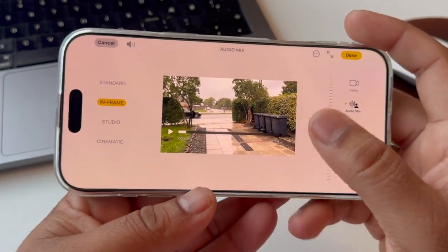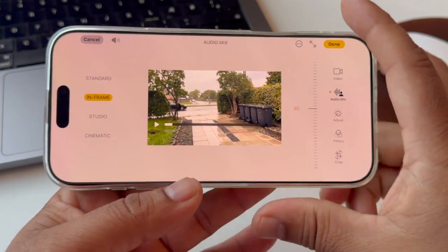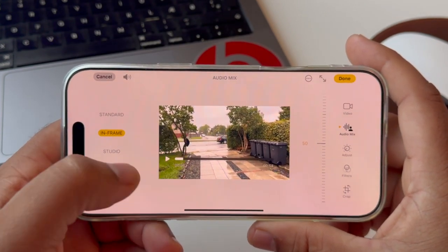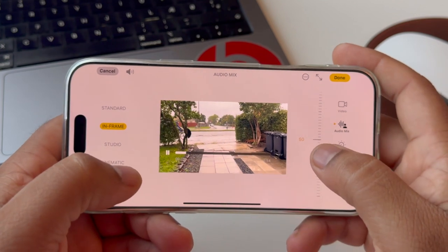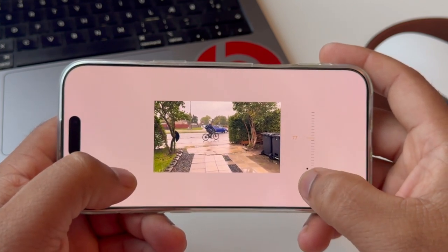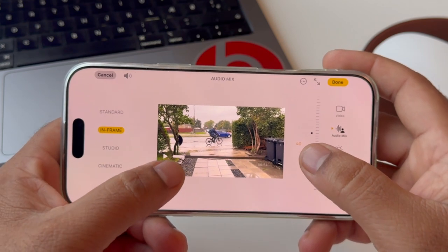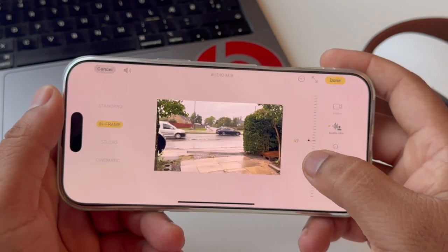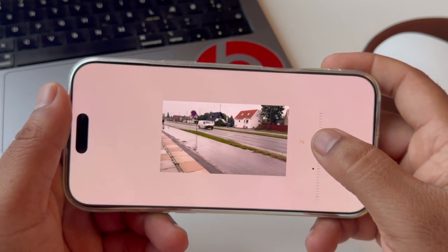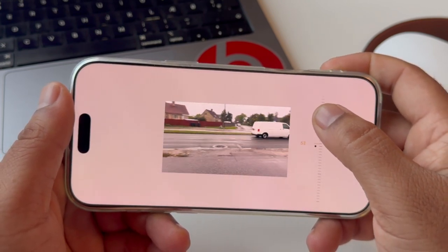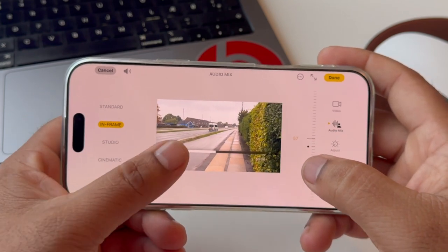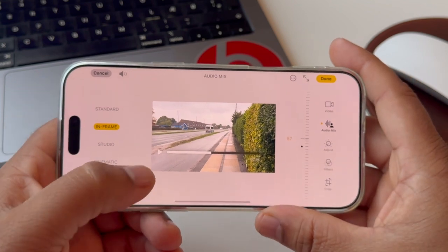Using the In Frame feature, you can isolate a specific person's voice. Currently no one is available on this screen, and on the right hand side a bar is going up and down. At 50, 60, or 70 percent, if you play and change this bar, all noises come in because no one is in frame. Changing this bar up and down increases noise and changes the video voice.